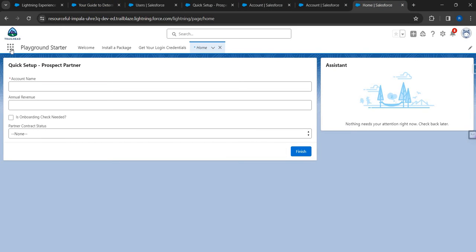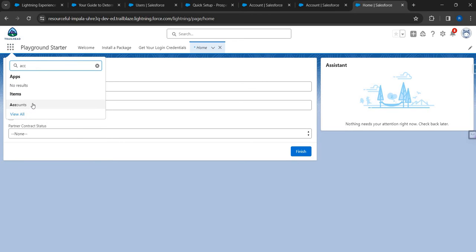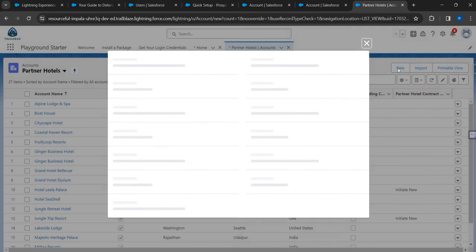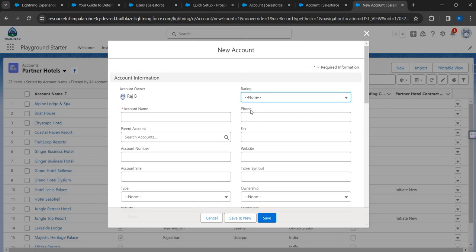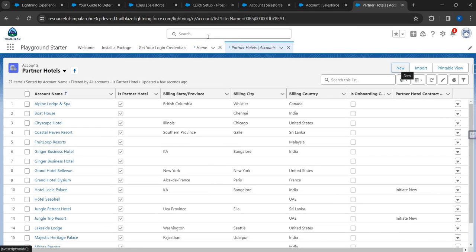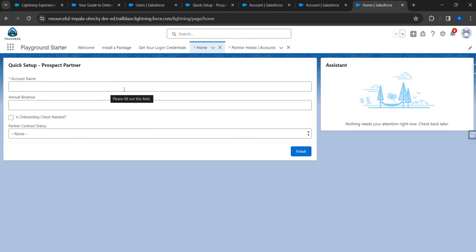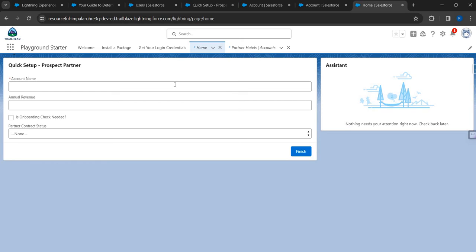Today, when the sales operations team member manually goes to Accounts and clicks New, they'll see those two fields in a read-only state. However, we're not going to let users use the standard new account page. Instead, we're giving them a simplified page like this - a quick set-up for a prospect customer with account name, revenue, onboarding check, and partner contract status. The question is: how do we build this page quickly, and how do we bring the FLS settings into the screen flow?